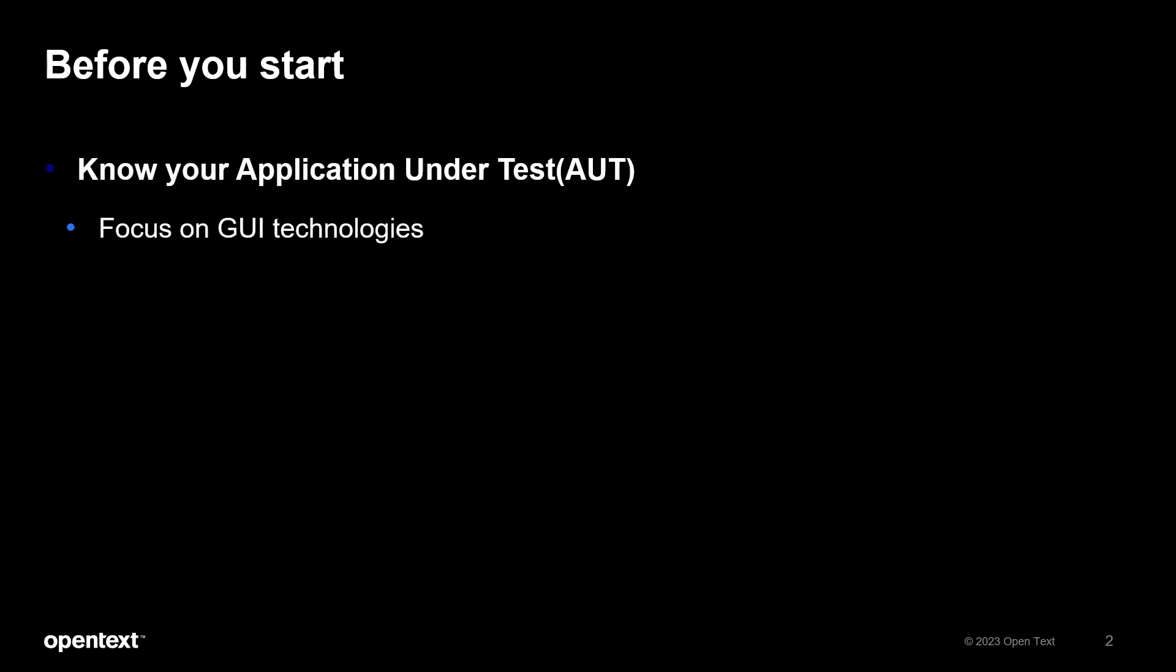We've often heard customers saying my application is built with Oracle DB, JavaScript and Java, when the actual AUT is a web application. Always remember that UFT One GUI testing works with the application UI, so only GUI technologies matter. Back-end technologies are irrelevant to UFT One GUI testing.